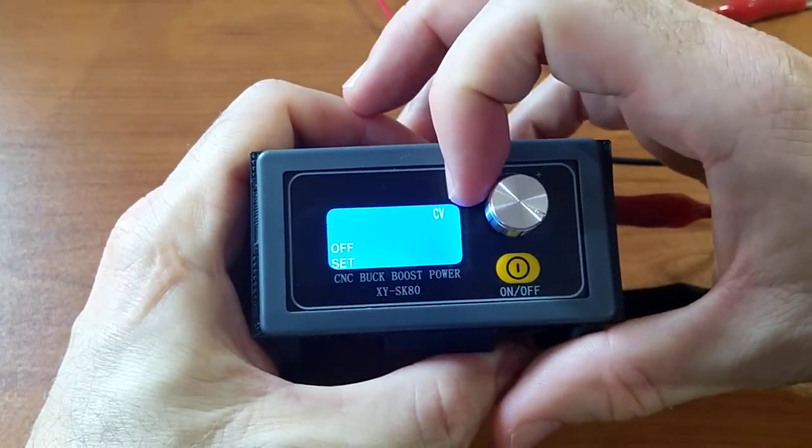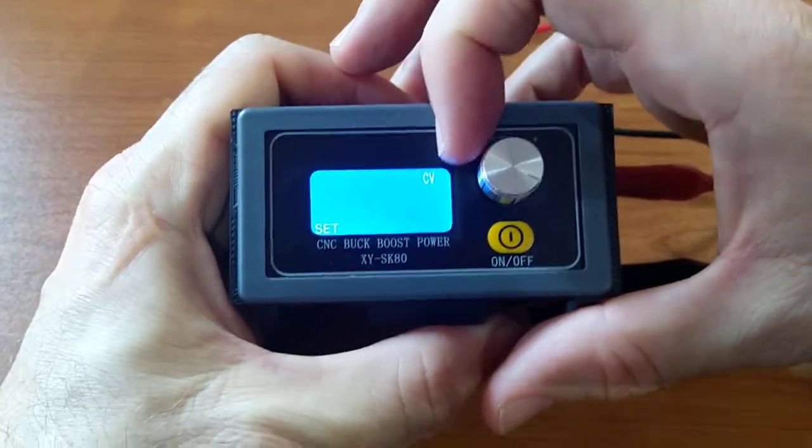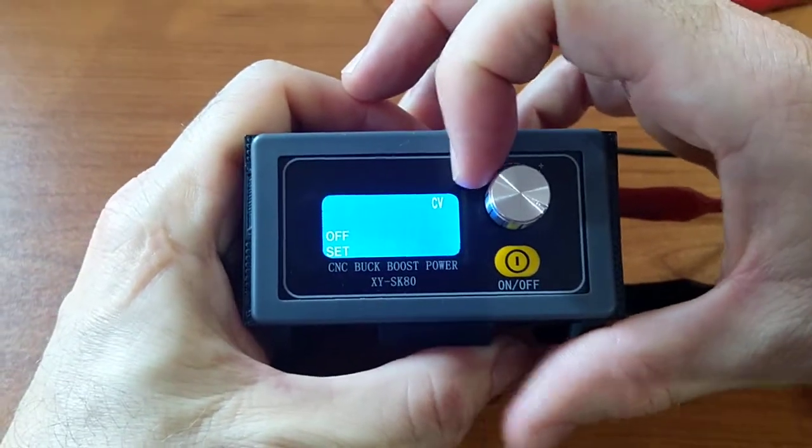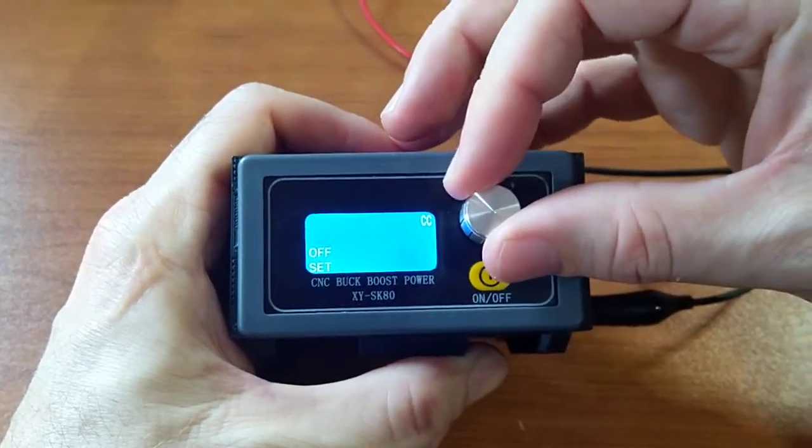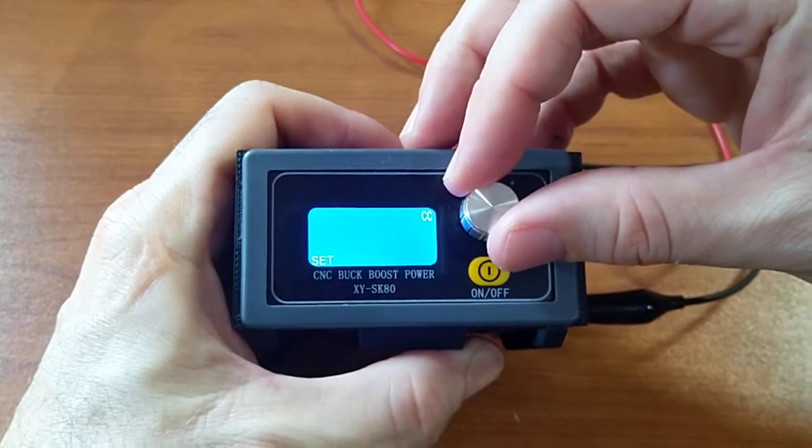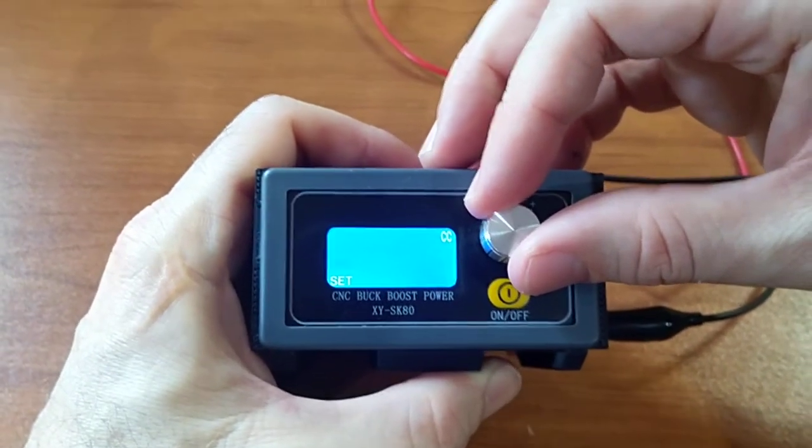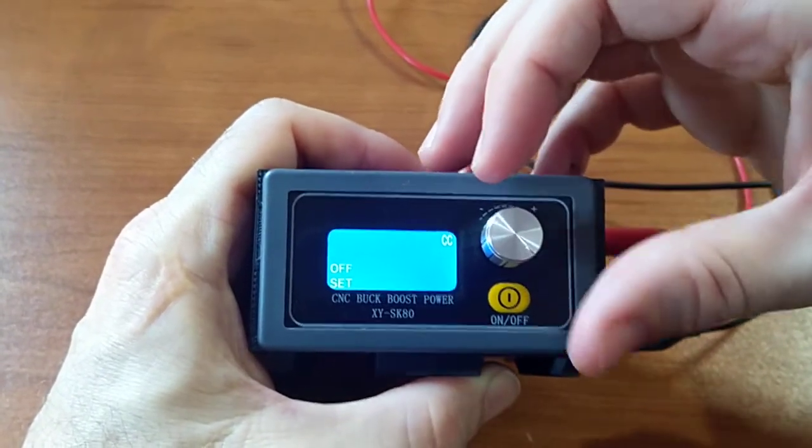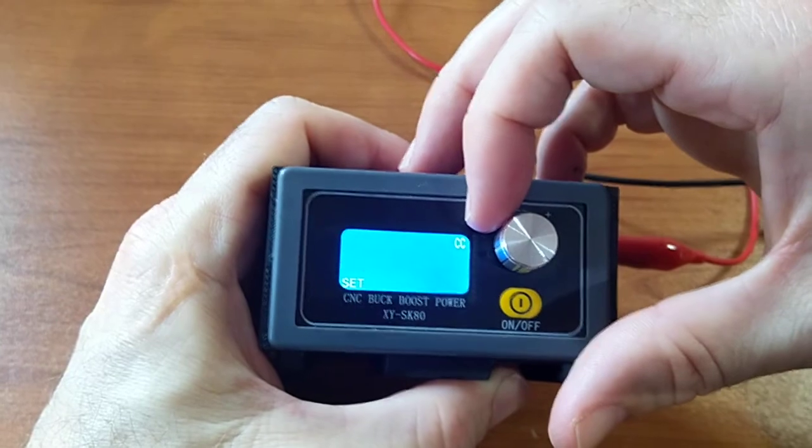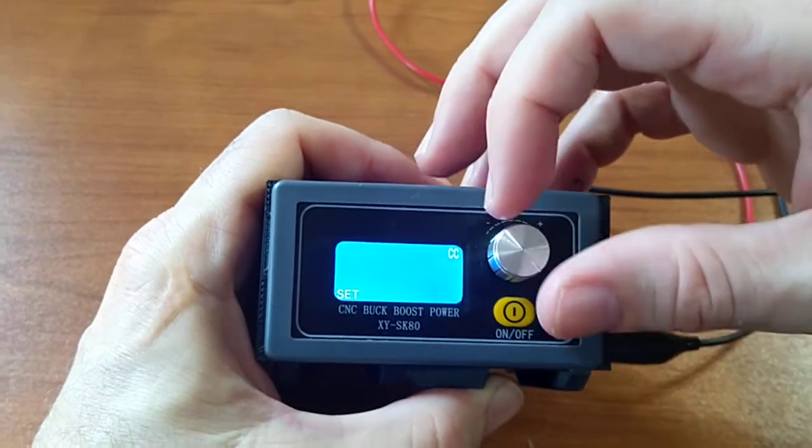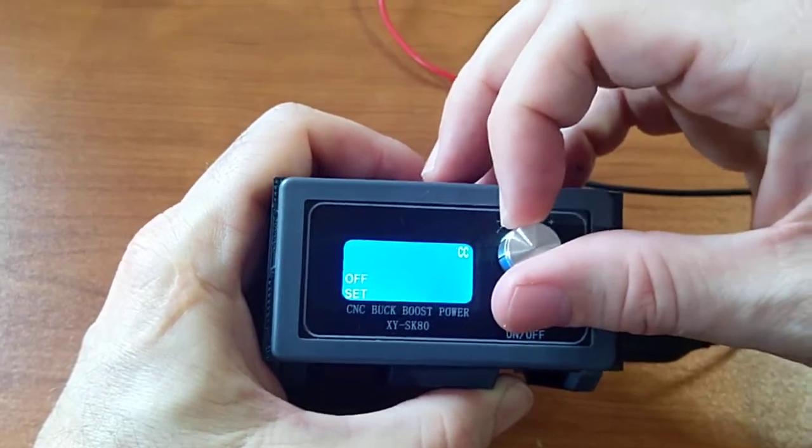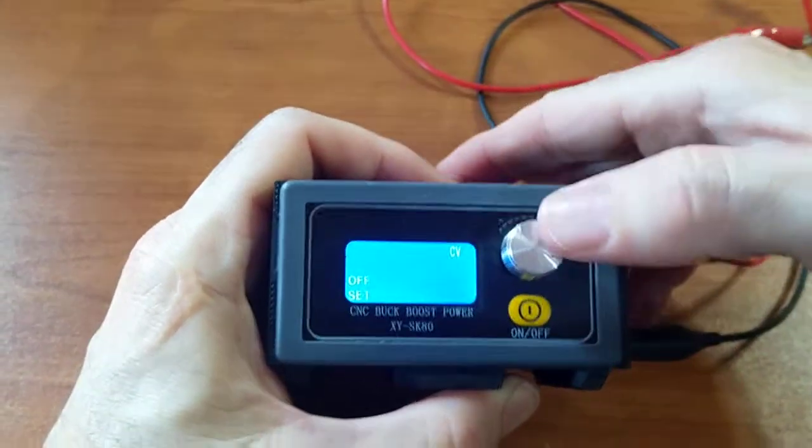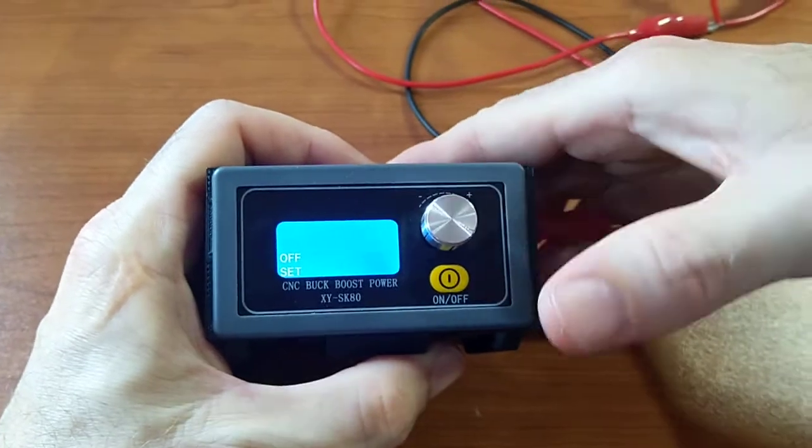So sometimes some batteries require a constant current to charge, so then you can set it to constant current mode. And for my purposes, I'll leave it to voltage mode.